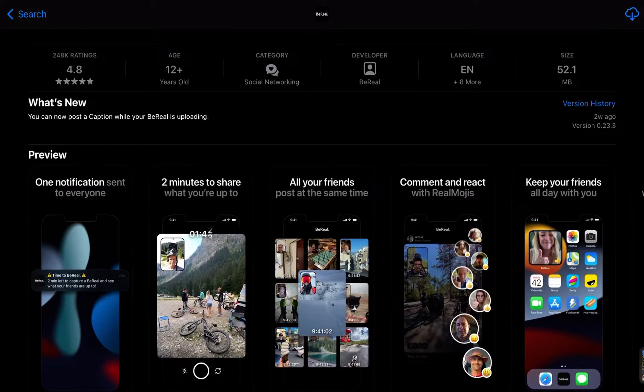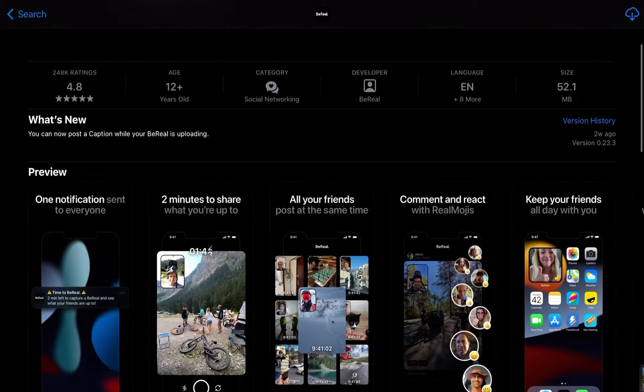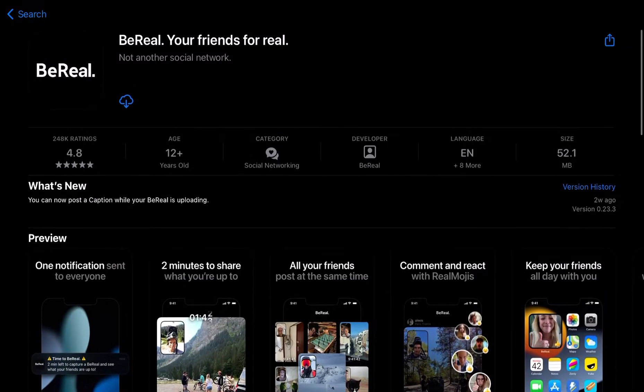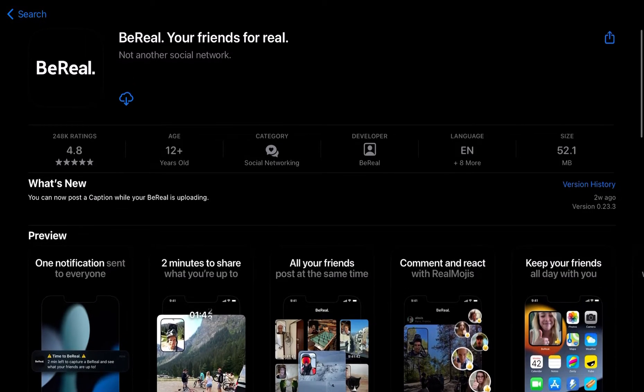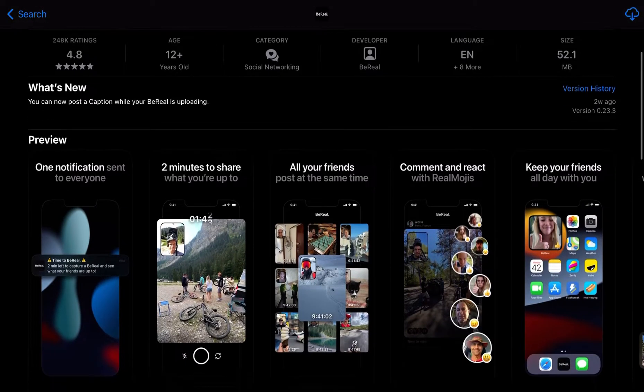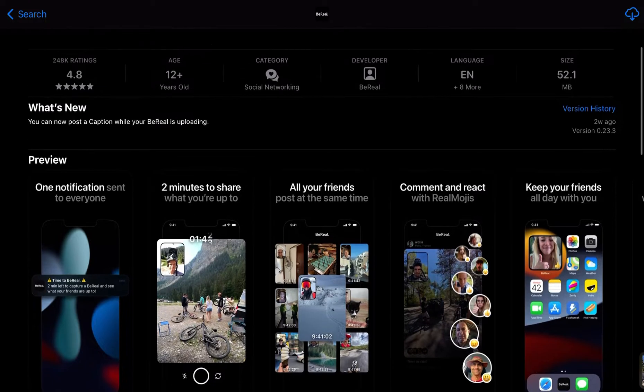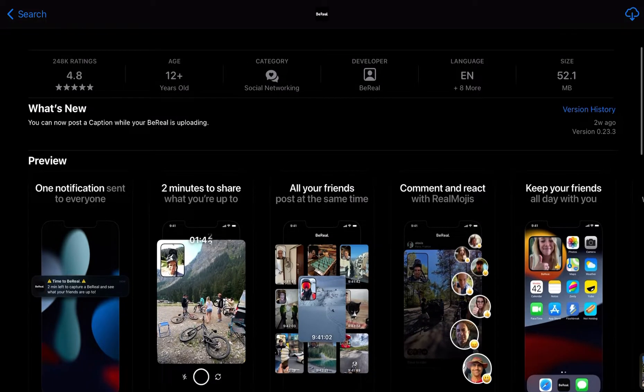So, I'm going to call them out on this. Yeah, it's fun. I do this with my friends. Why not? One notification sent to everyone. That is correct. Two minutes to share what you're up to. That is not correct.